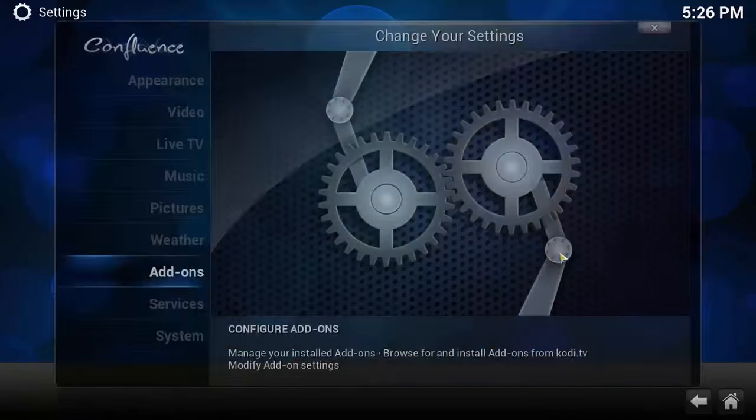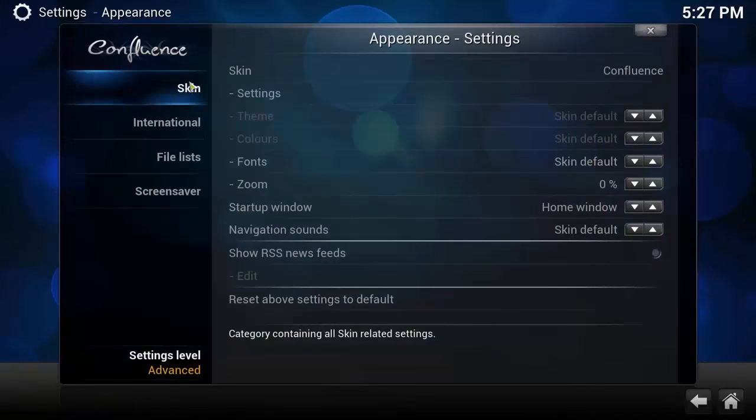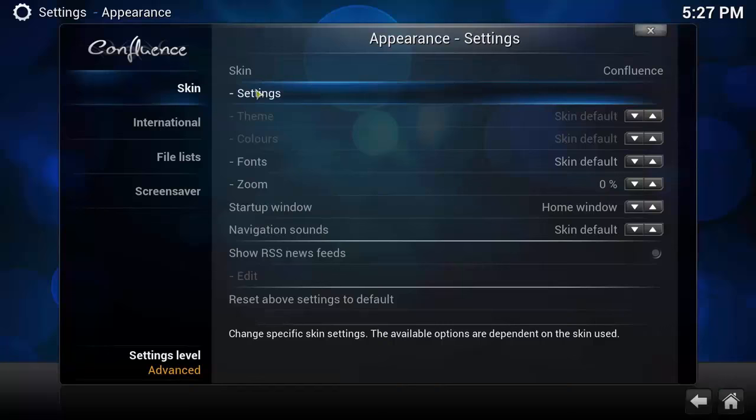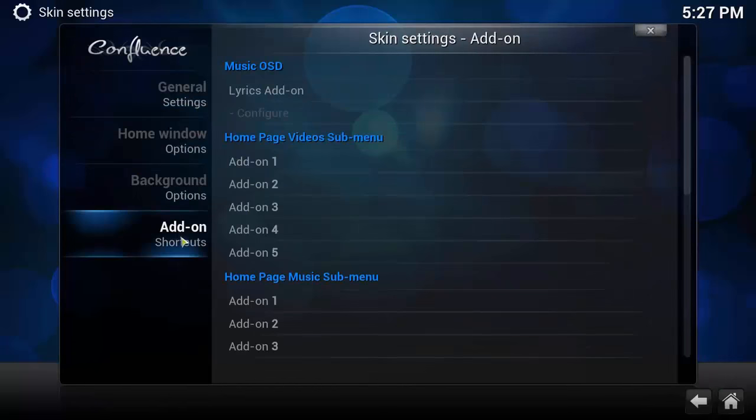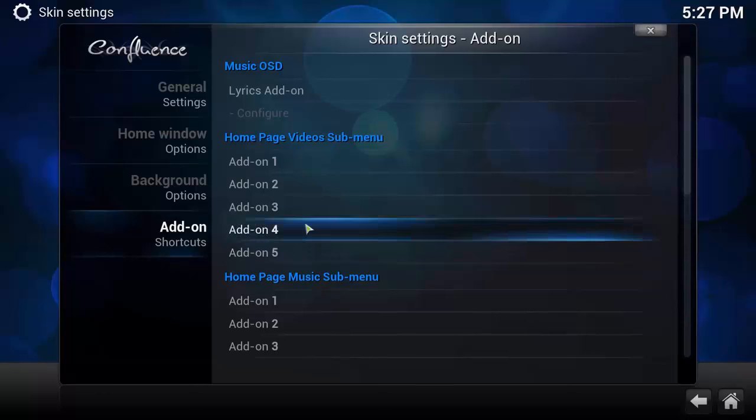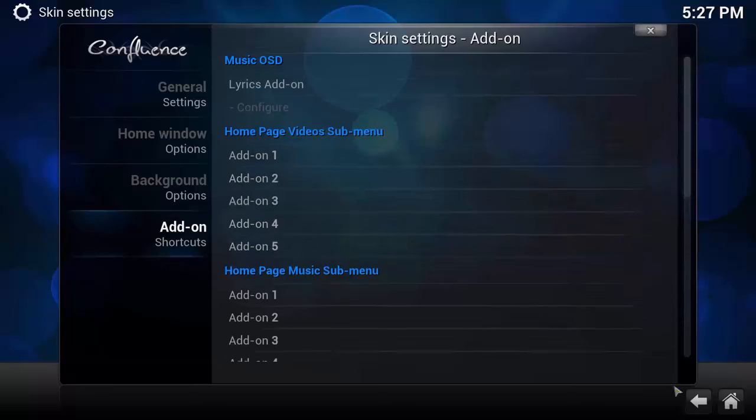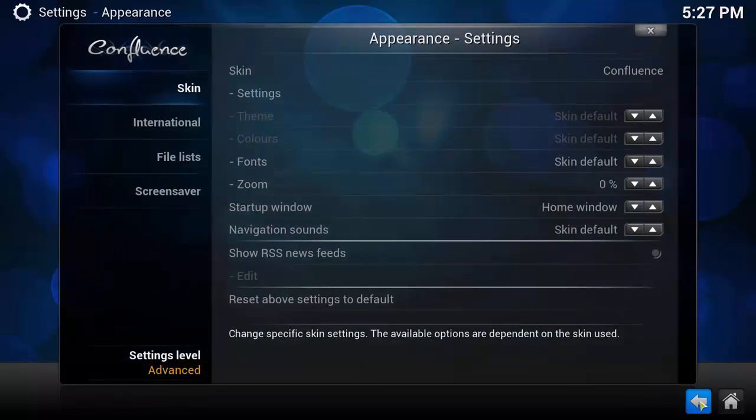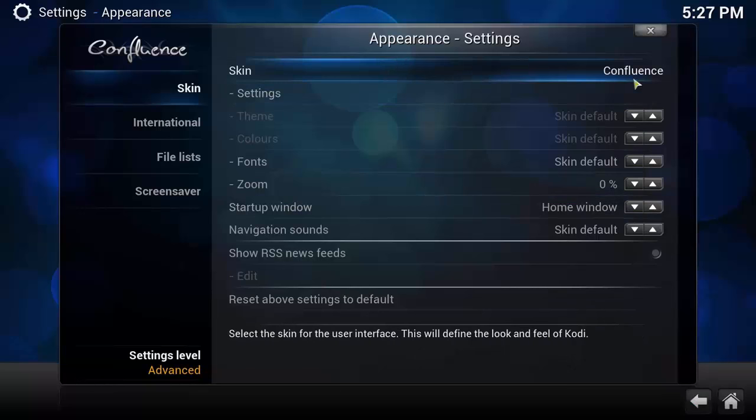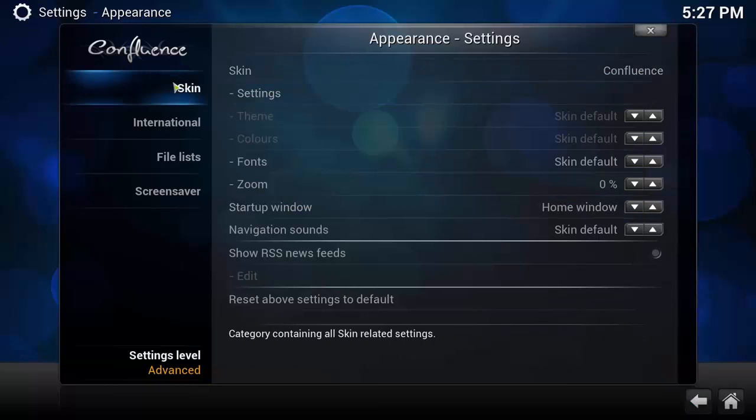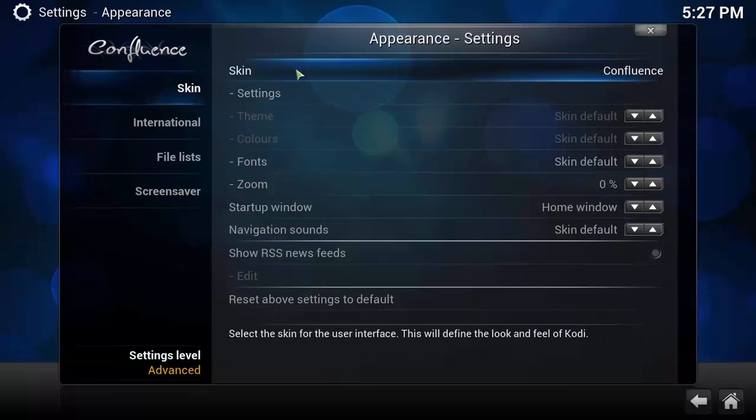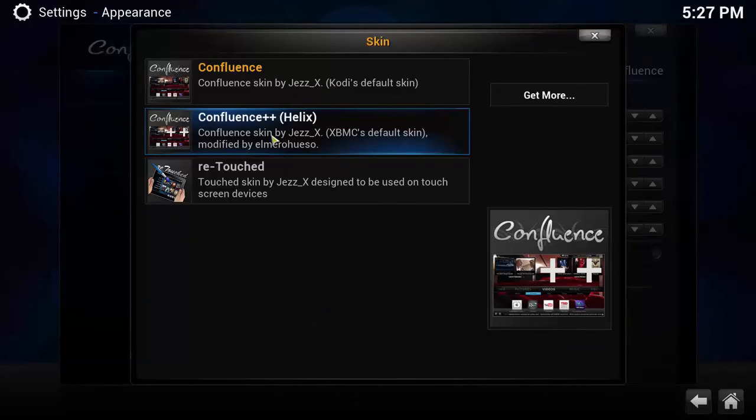we're going to go to System, Appearance, Skin, then Settings. And as you can see from the add-on shortcuts, it only allows five. Now if we go back and go to Skin, then Skin again guys, click on it and then select the Confluence Plus Plus Helix.